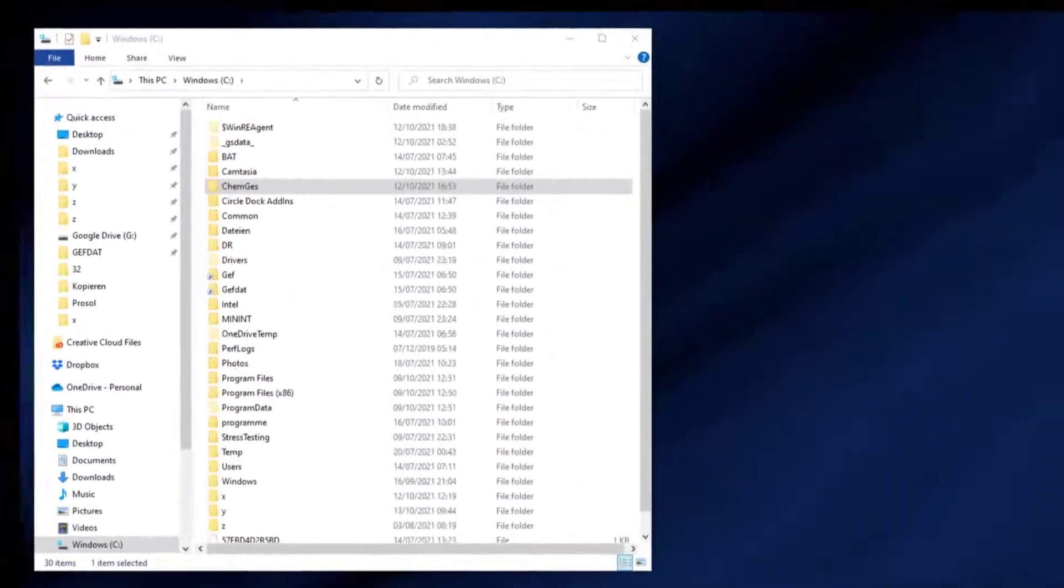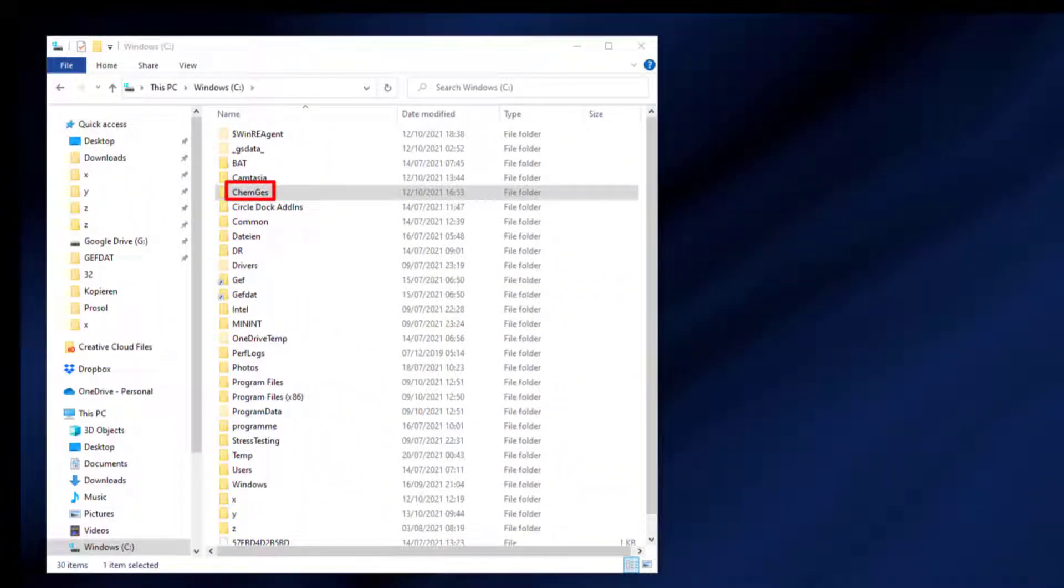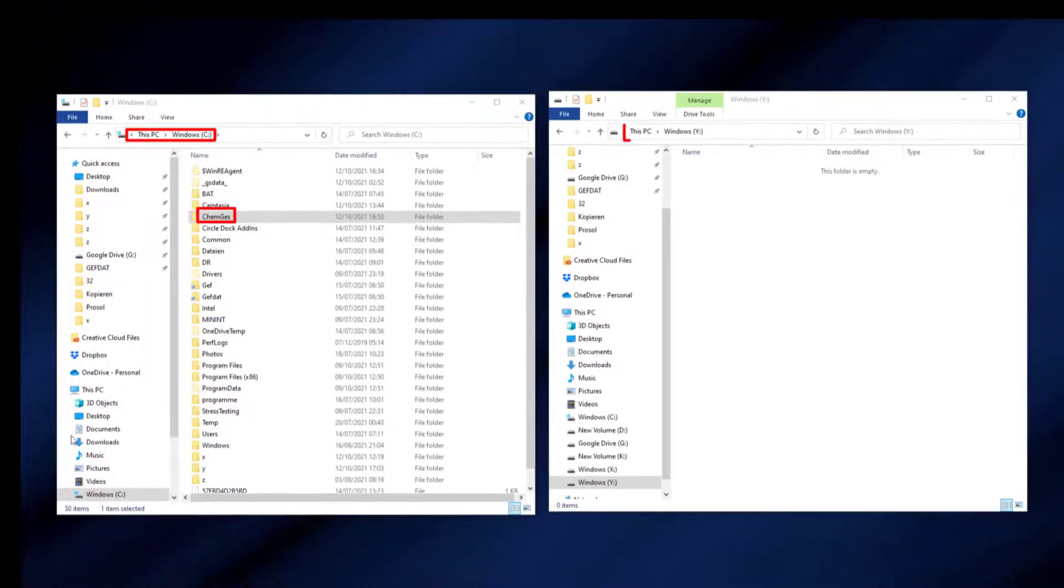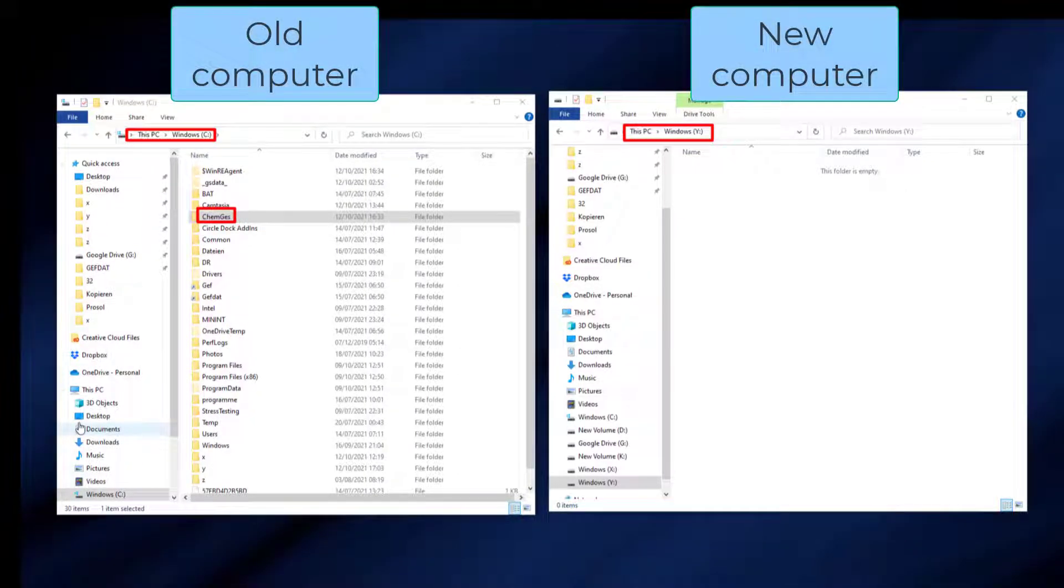Open the file explorer and go to the directory containing the program and data. In our case, this is the root directory of C. Open the file explorer a second time and go to the directory where you want to install CamGuest. We recommend using the identical directory structure. This saves you additional adaptation work.